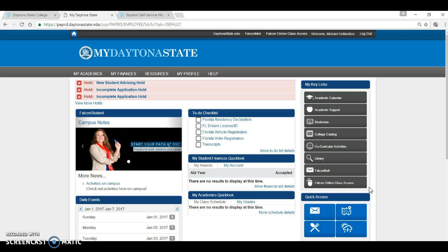The other link is the Falcon Online Course Access. This link will take you to Falcon Online, which is the course management system the college uses for classes. Each class you take has a shell. Depending on the course and its format, you may find simply a syllabus and grades or much more content.